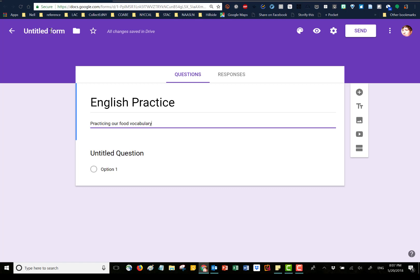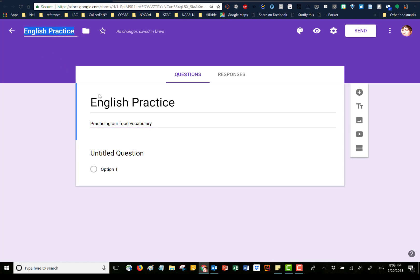Sometimes it's helpful to have the document name be something a little different, because maybe you have a lot of forms that are called something similar. If you click once up there, it will automatically take whatever the form title is. I'm going to add 'May 18' so that when I come back and see it in my Drive, I know this was the May 18th practice — for the person taking the quiz that doesn't really matter.